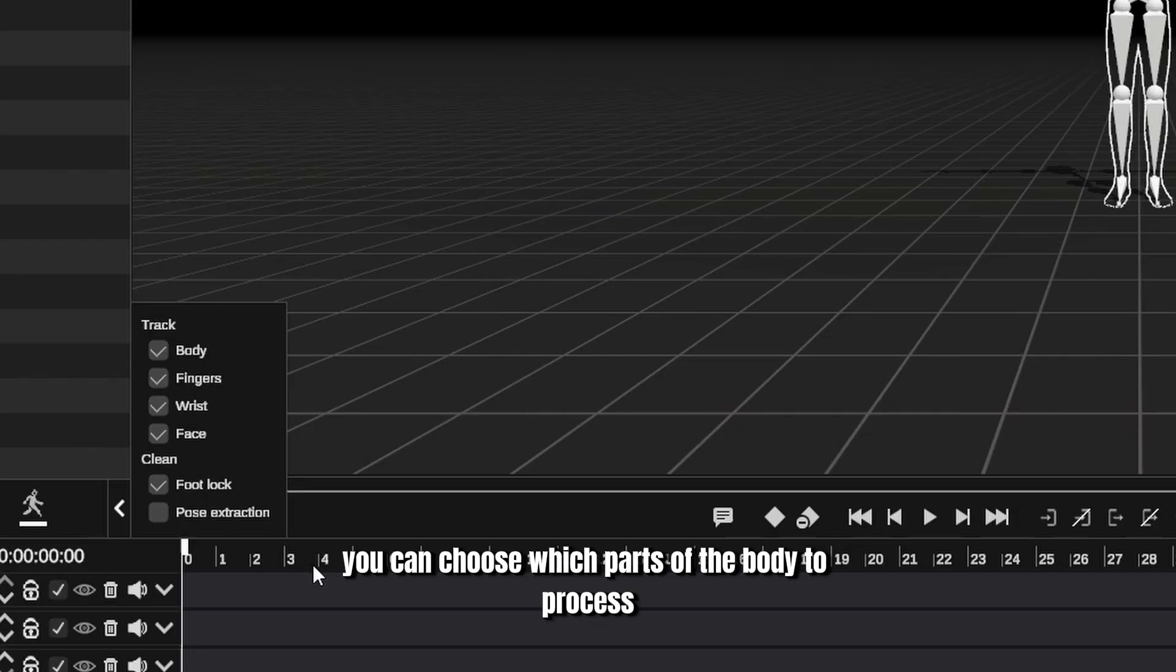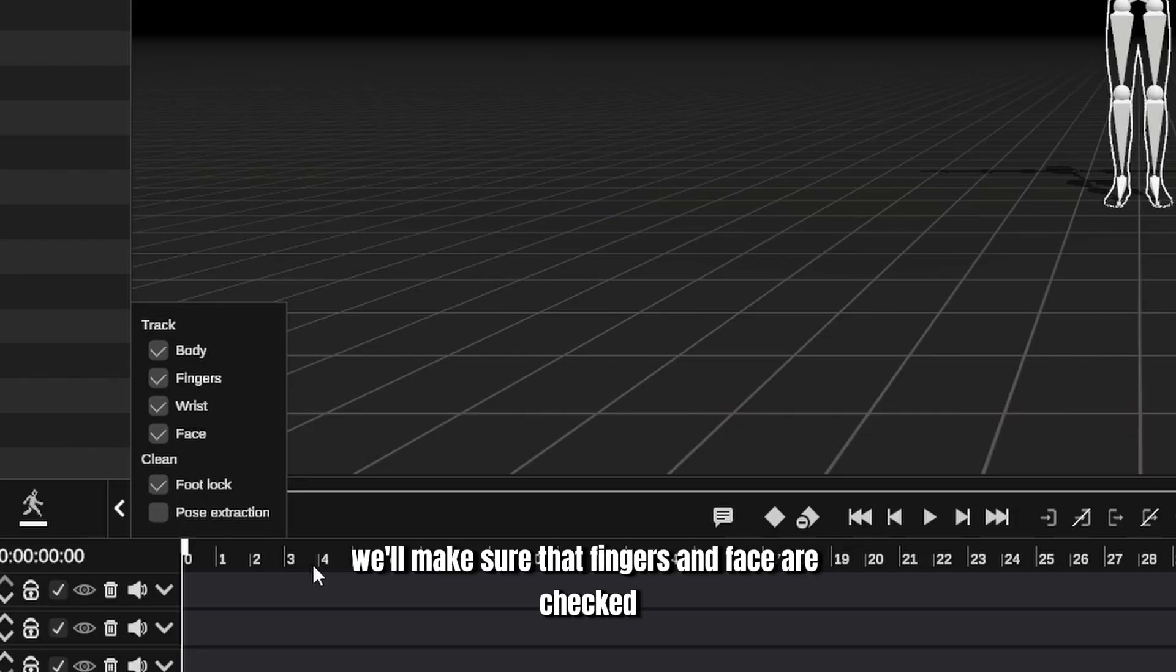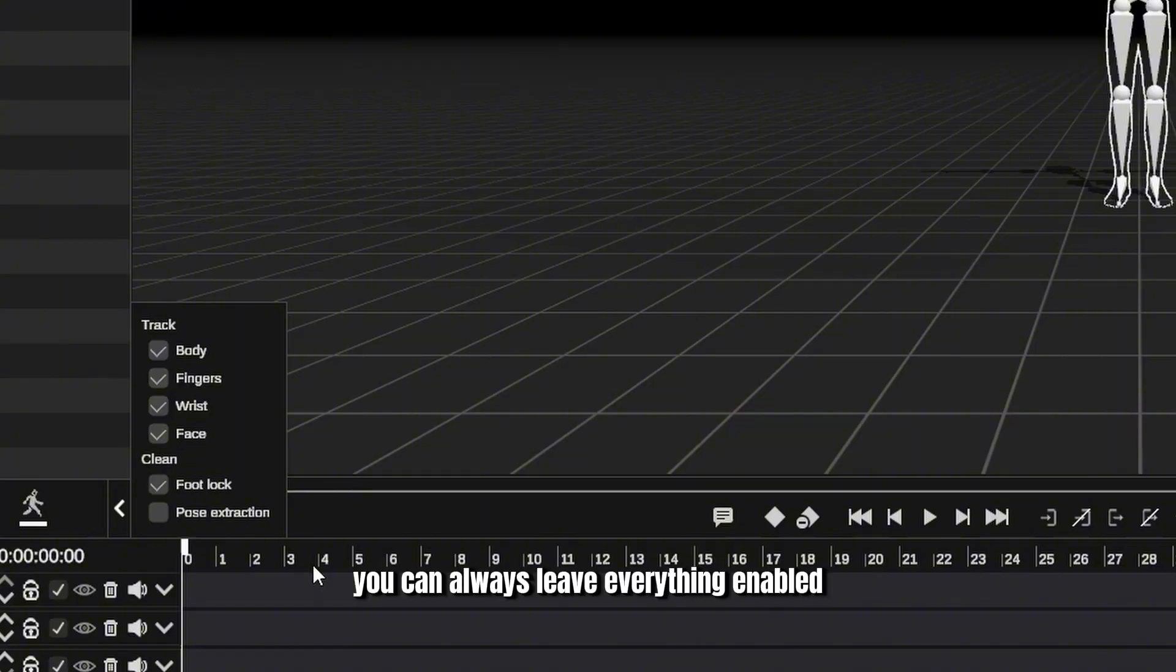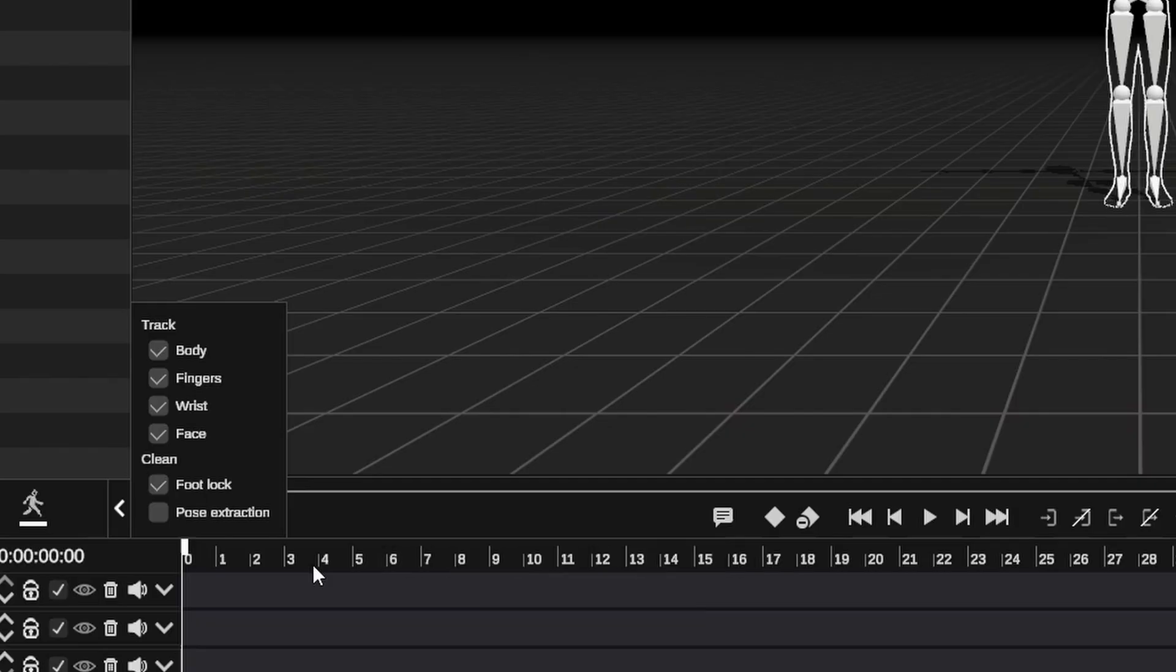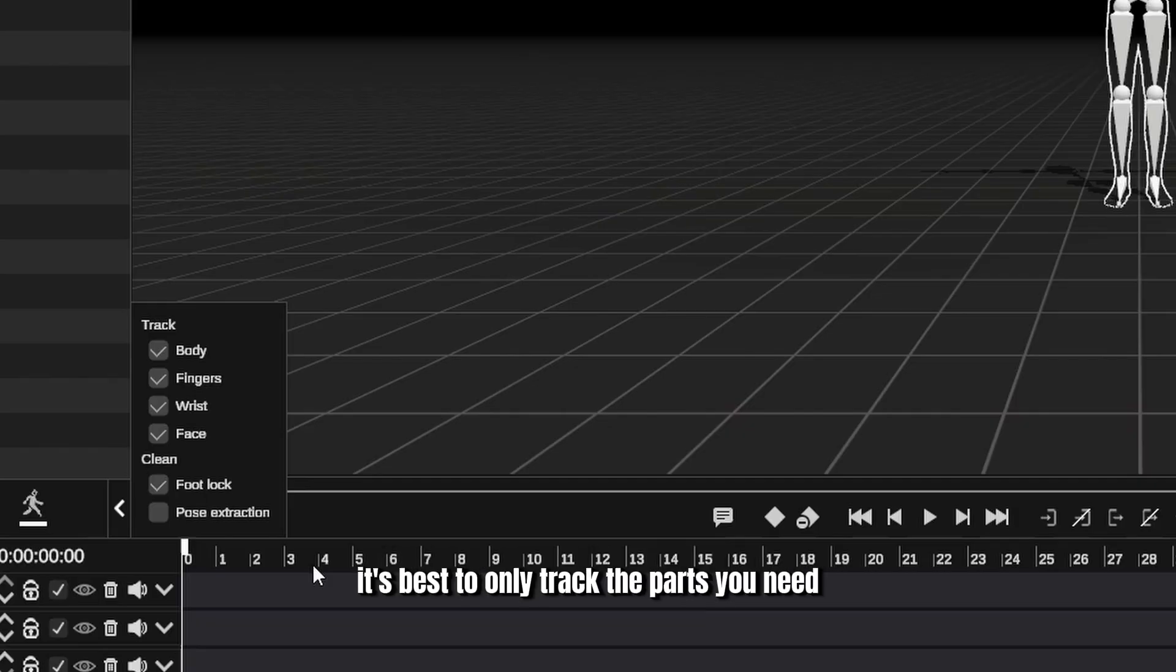We'll make sure that fingers and face are checked. You can always leave everything enabled, but be aware that this will increase processing times. For the most efficient workflow, it's best to only track the parts you need.